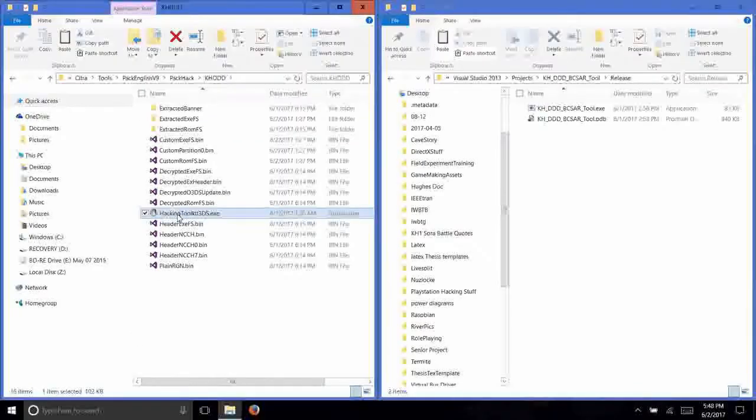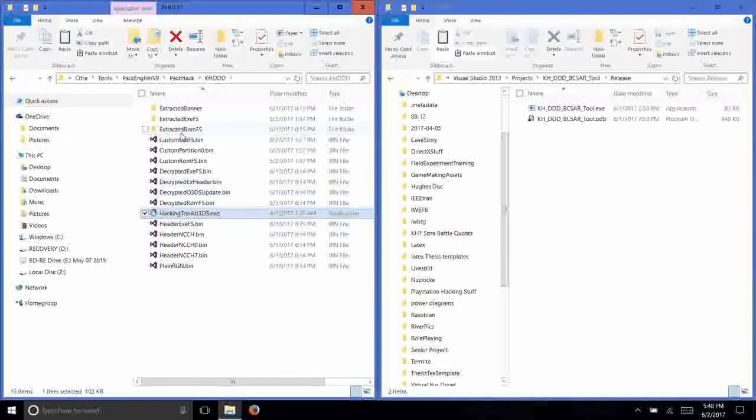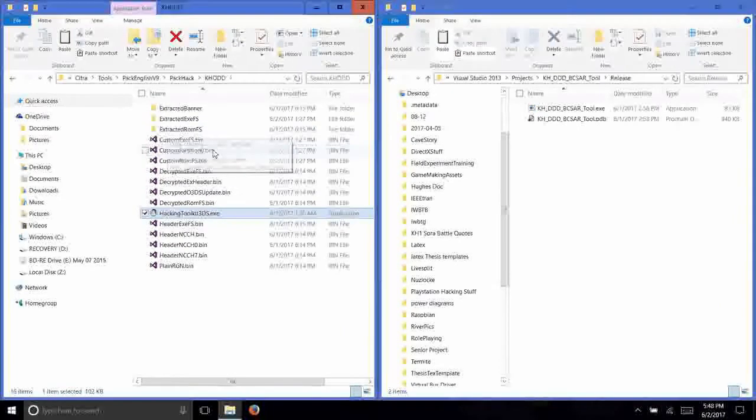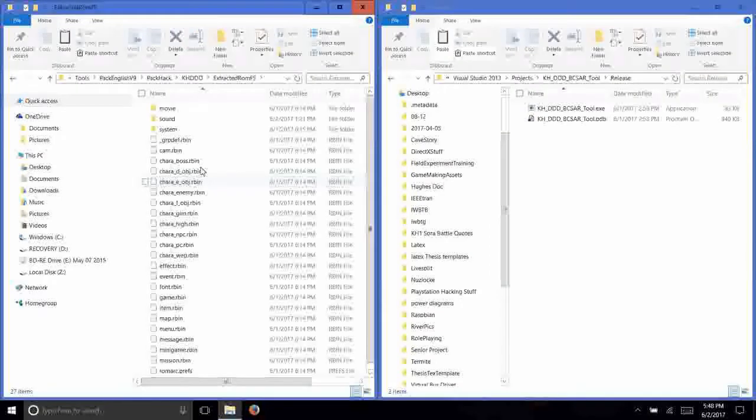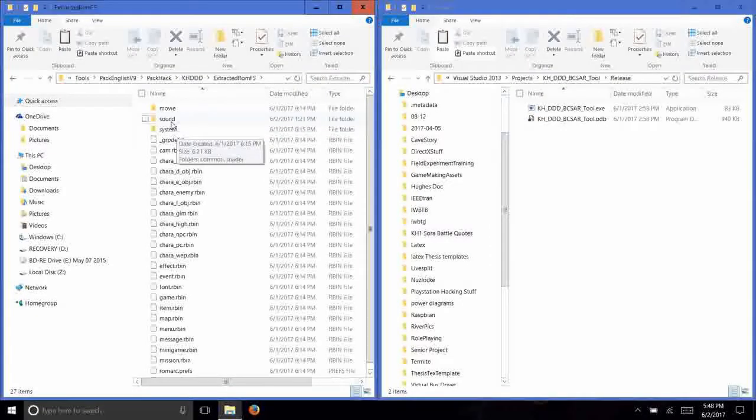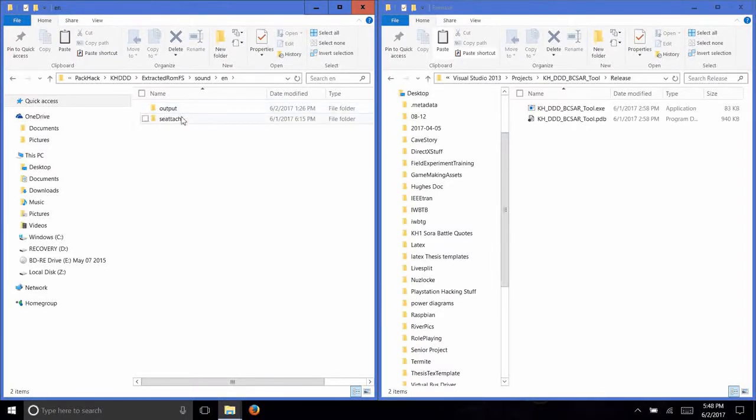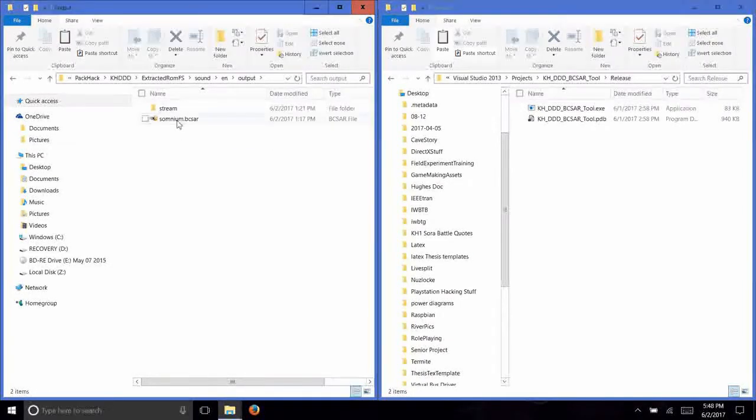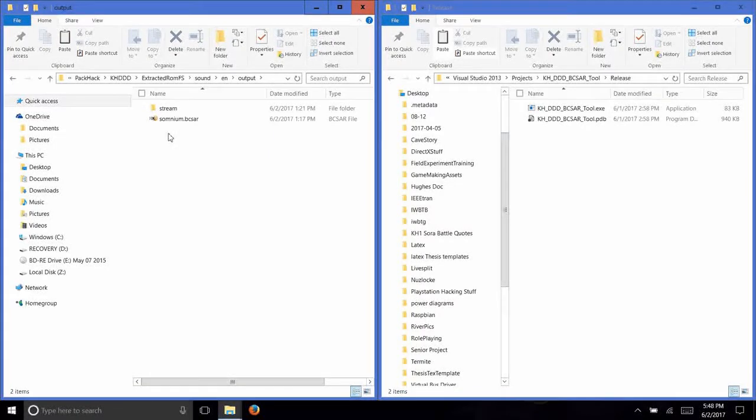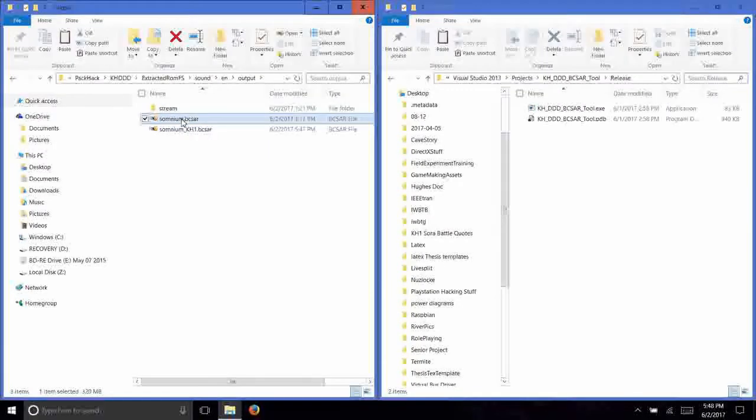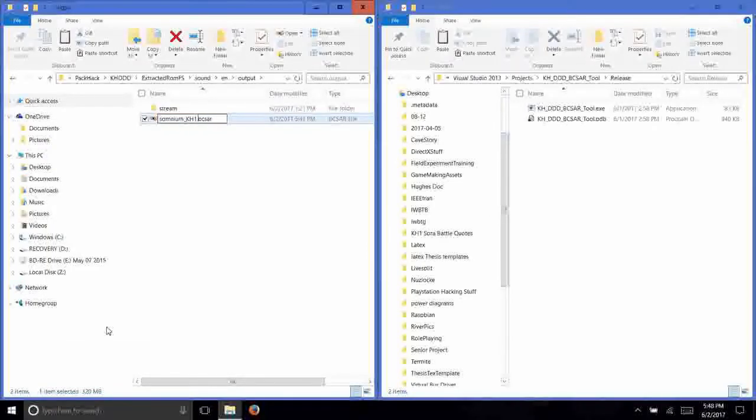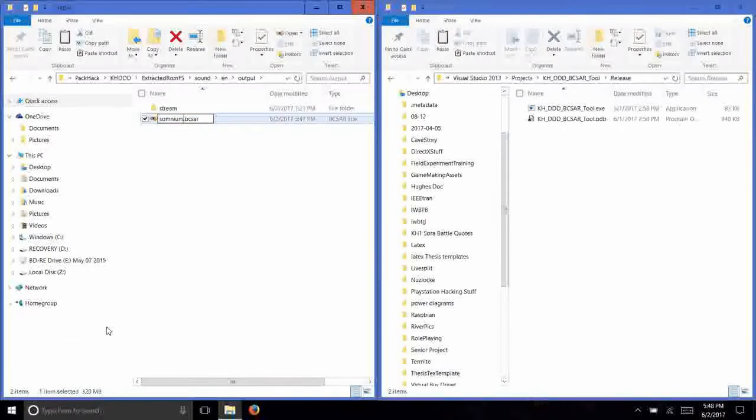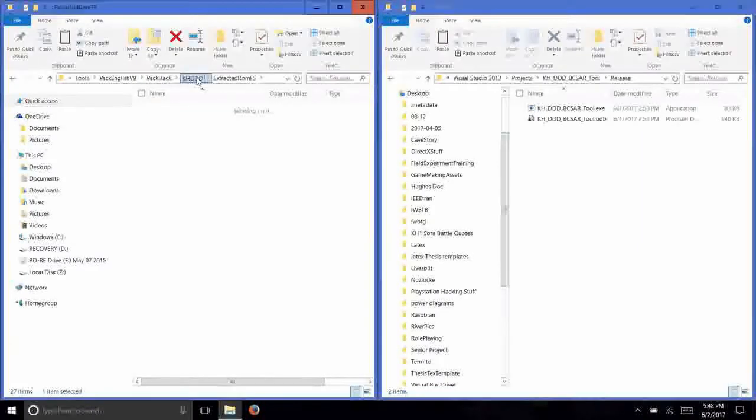So now I've switched over to the hacking toolkit 3DS, which is used to extract decrypted ROMs and then rebuild decrypted ROMs. If we go into the folder, we go into the sound folder, English, output. There's the original Somnium folder. I'm going to paste in our new one. Delete the old one because I've got backups everywhere. And we've got to rename this one to Somnium so that the toolkit can find it. And now we'll go back out.